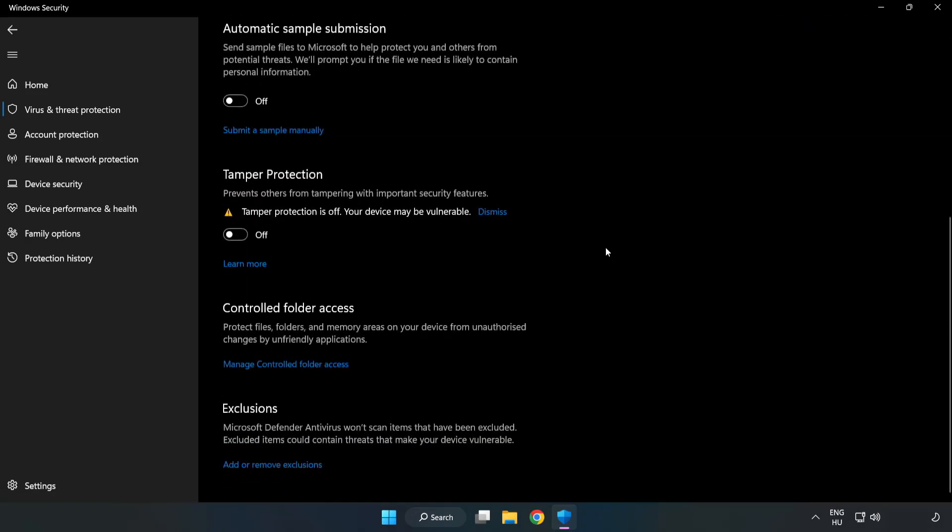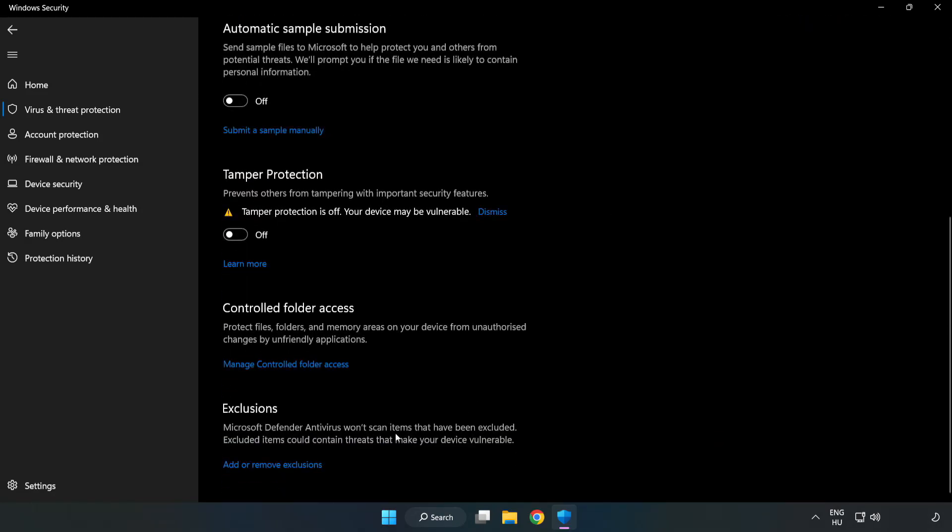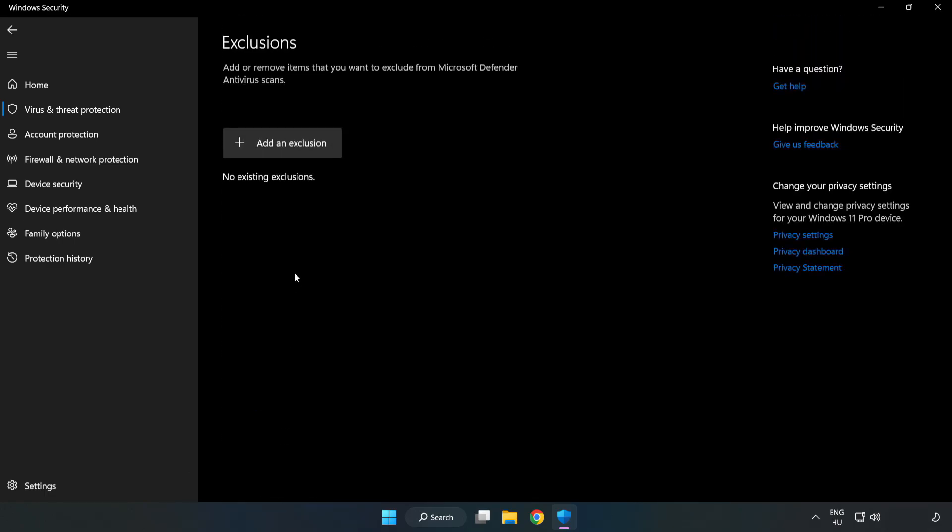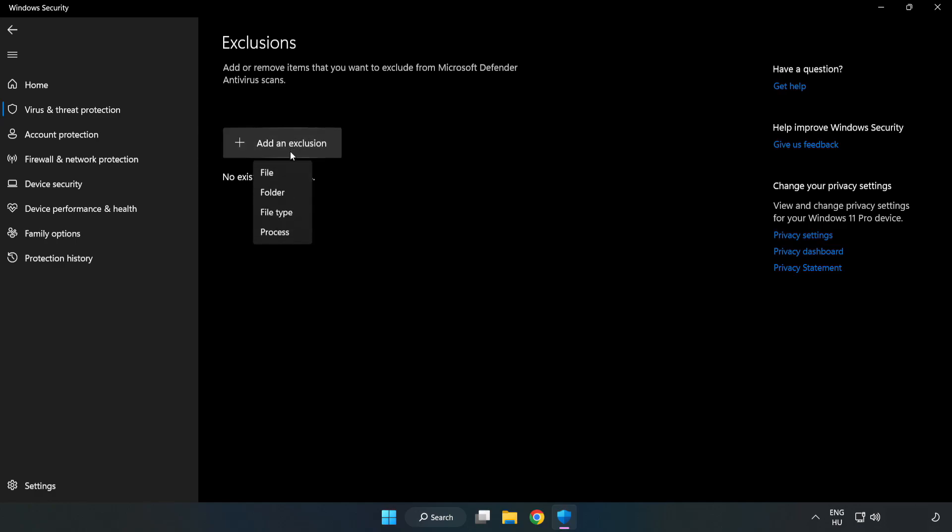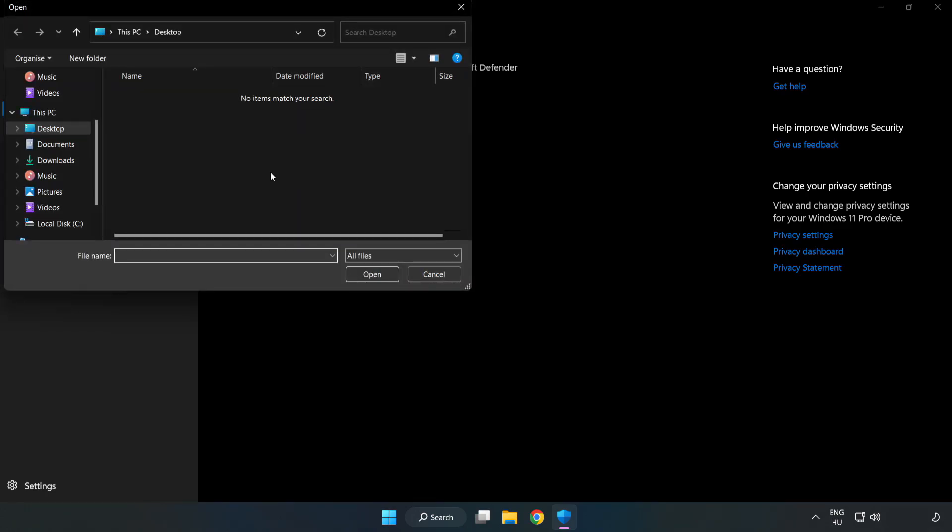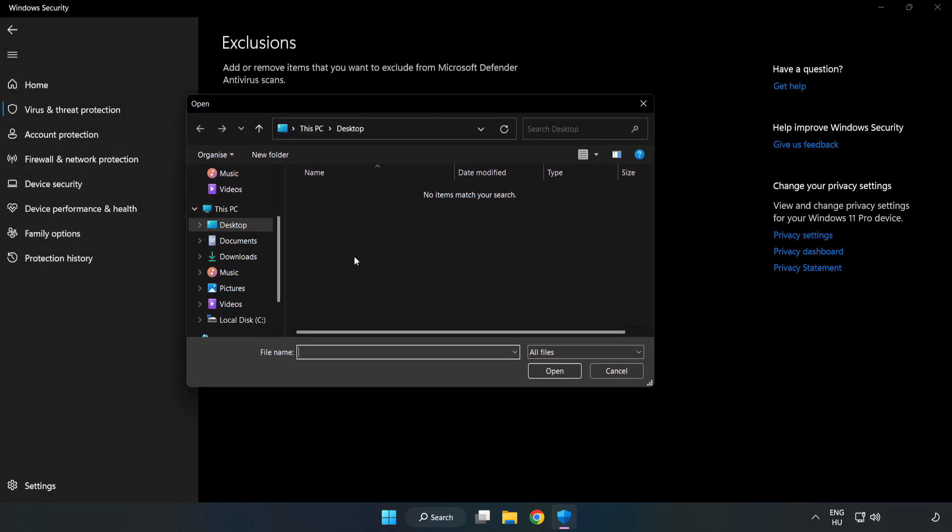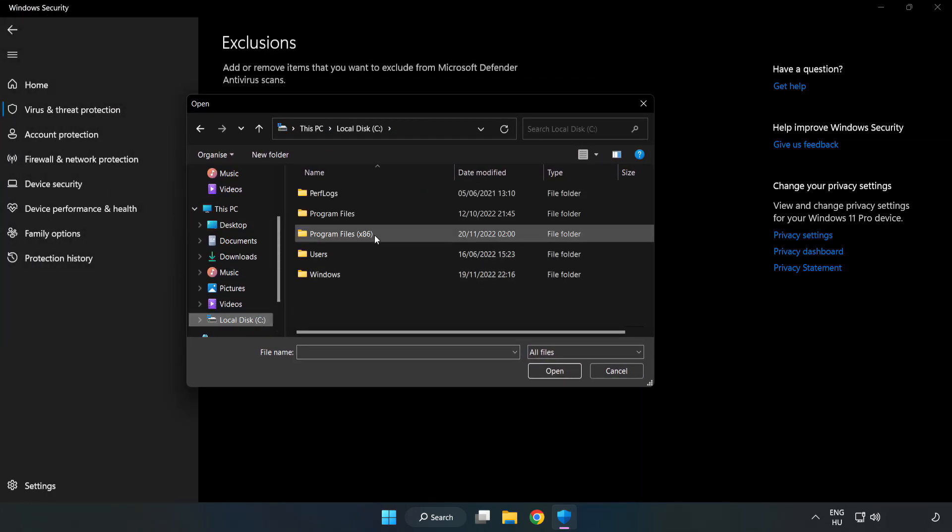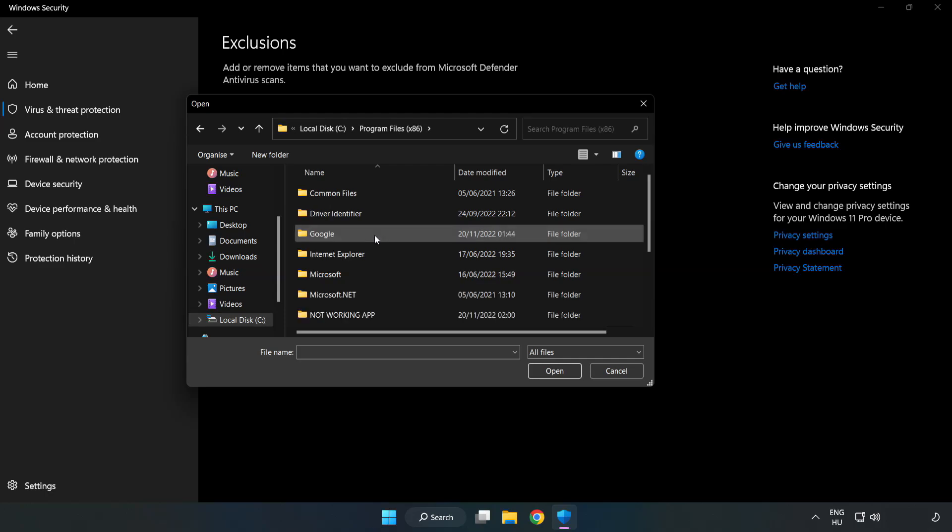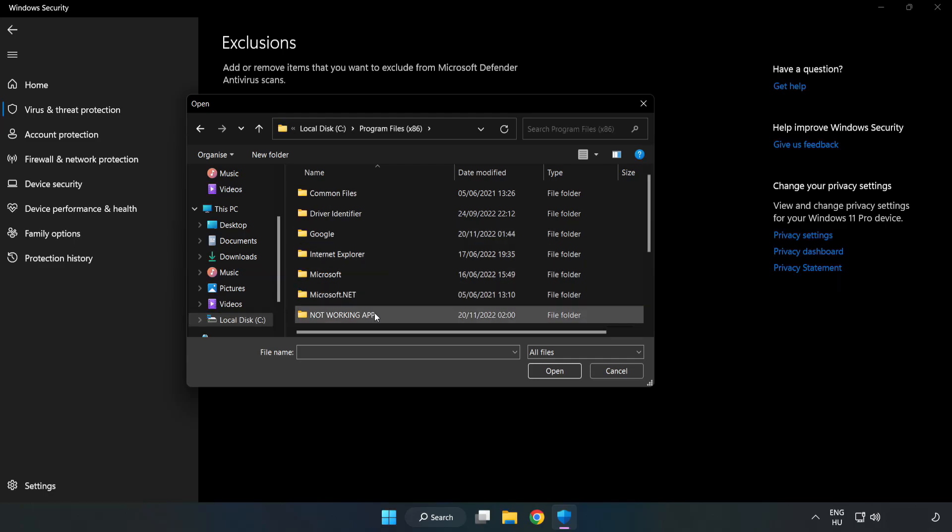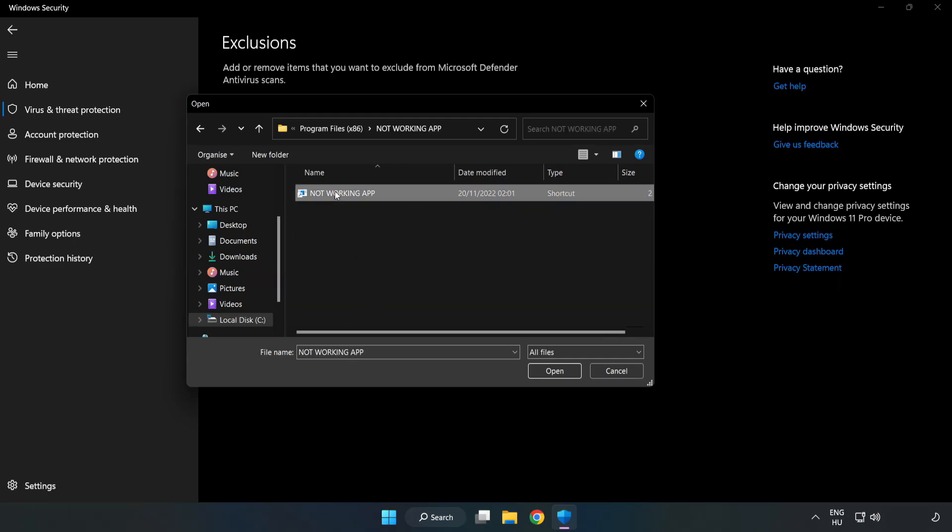Scroll down. Click add or remove exclusions. Add an exclusion. Try file and folder. Find your not working application. Select and click open.